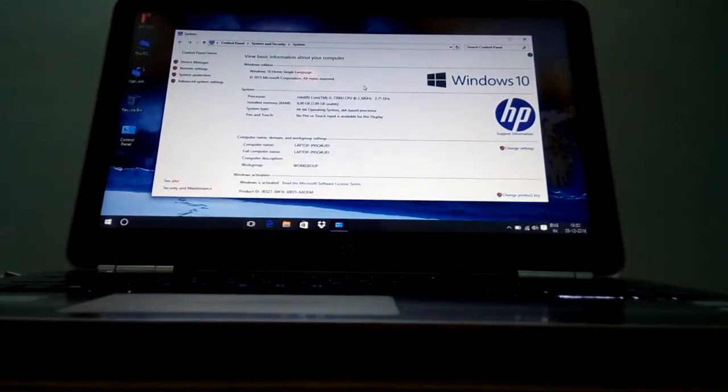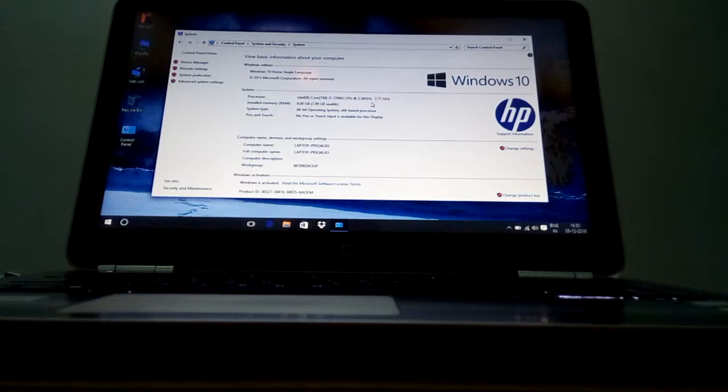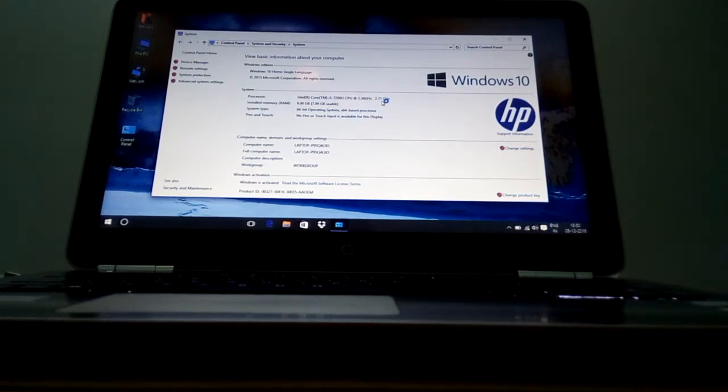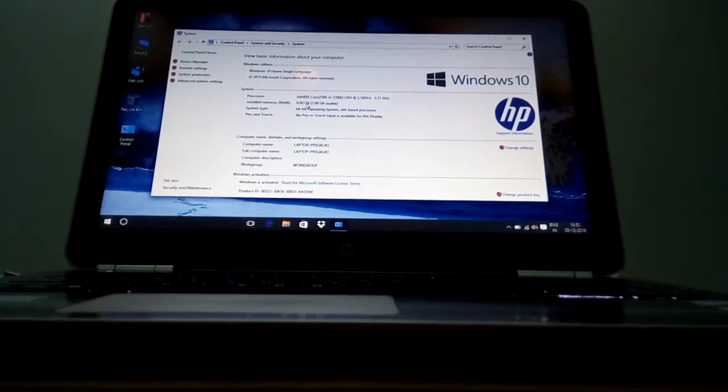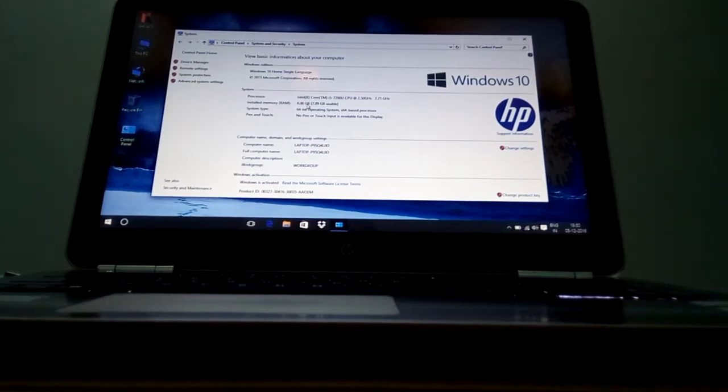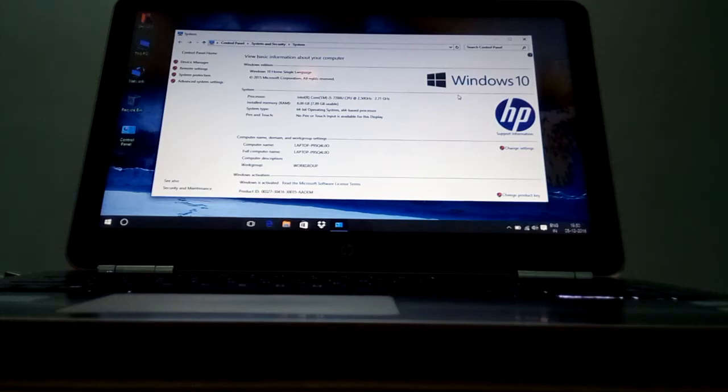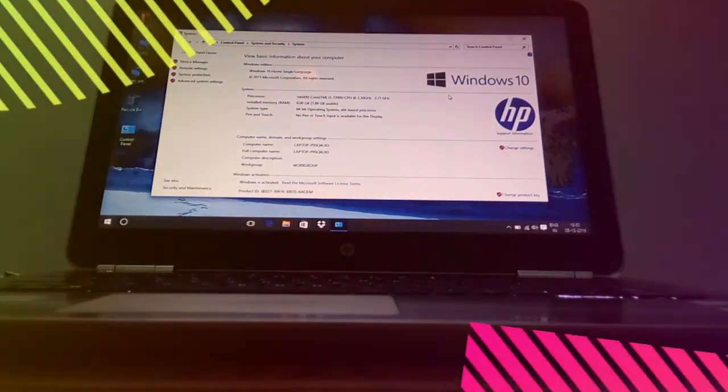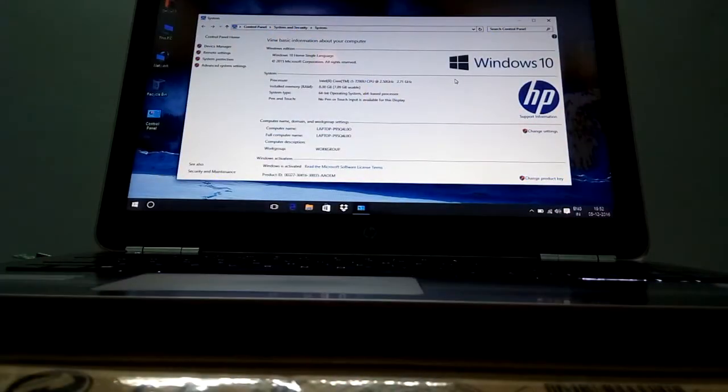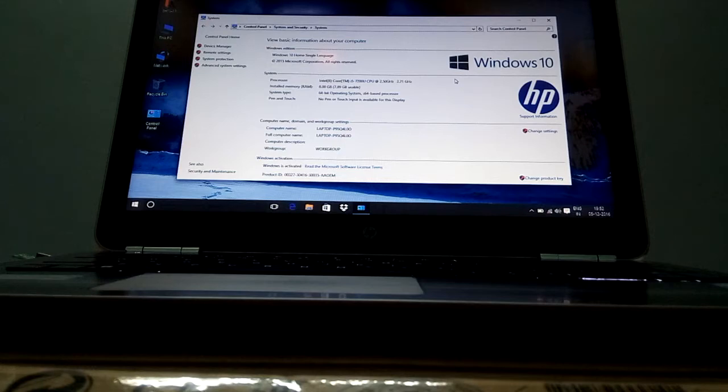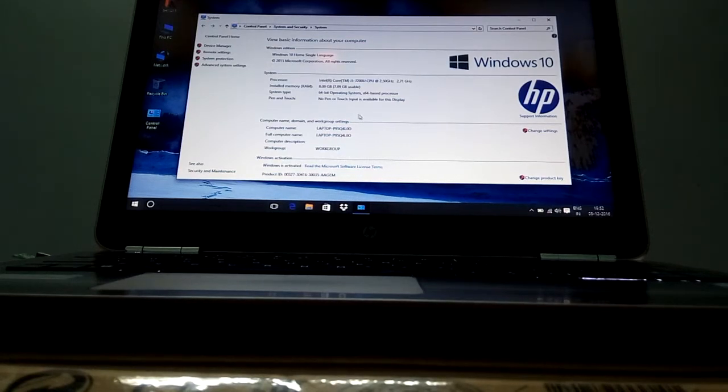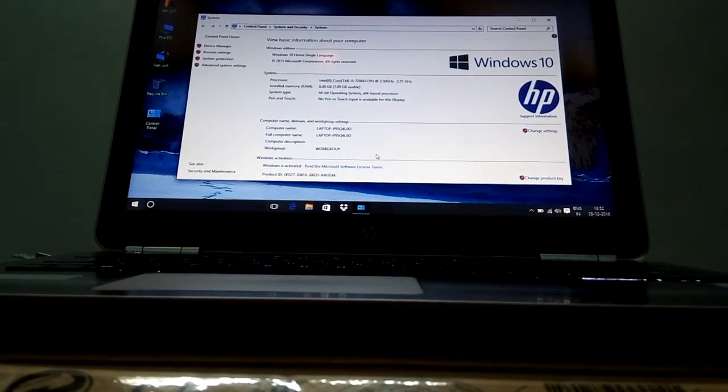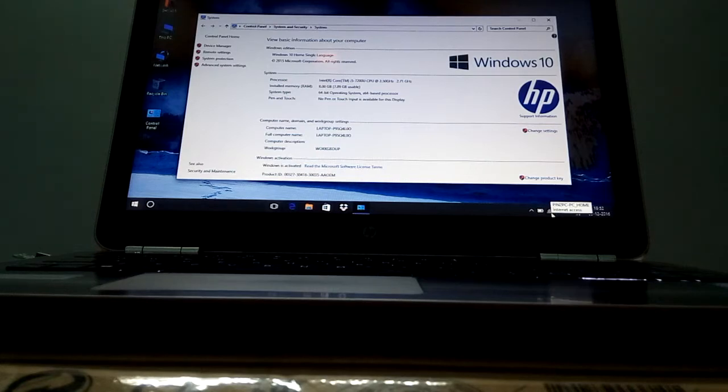Now you can see its i5 7th generation 2.5 gigahertz running on a base frequency of 2.7 gigahertz. Install memory is 8GB but usable is 7.89GB. It has 64-bit operating system, Windows 10 Home. Windows already activated because we have connected to the internet.